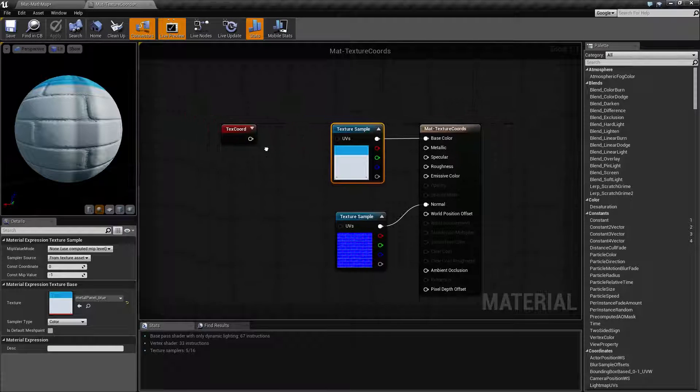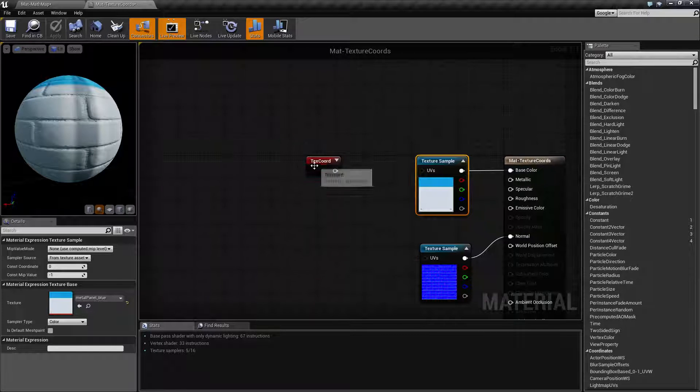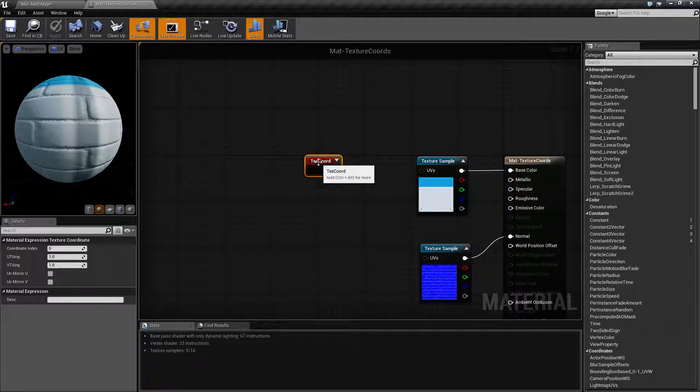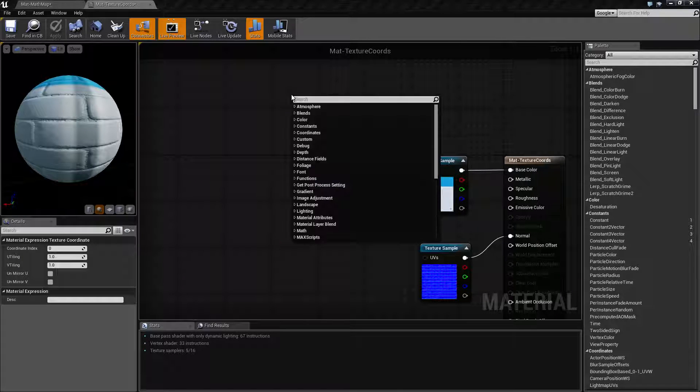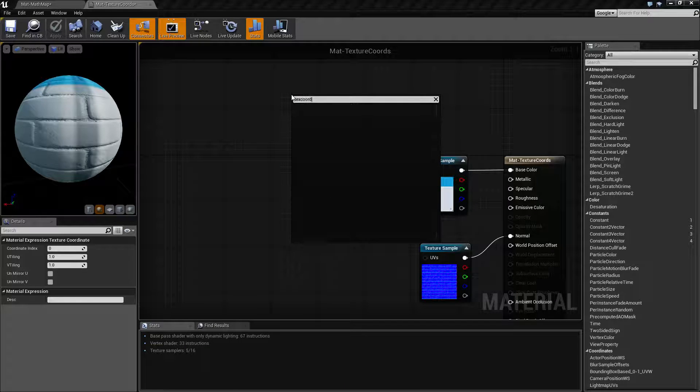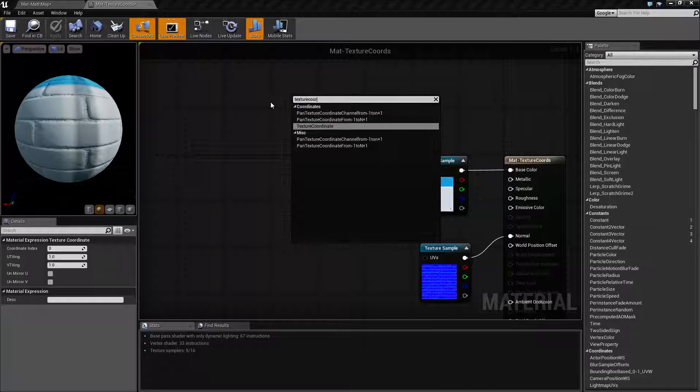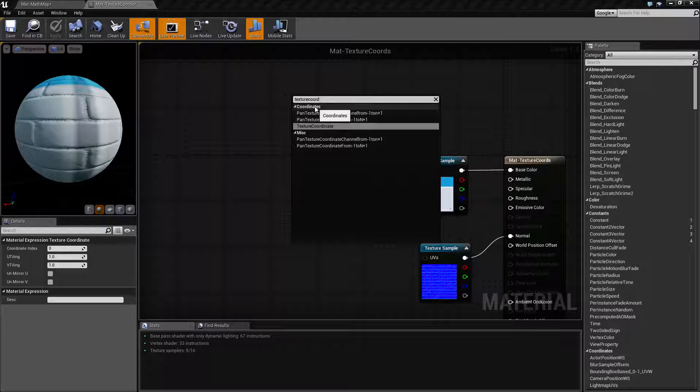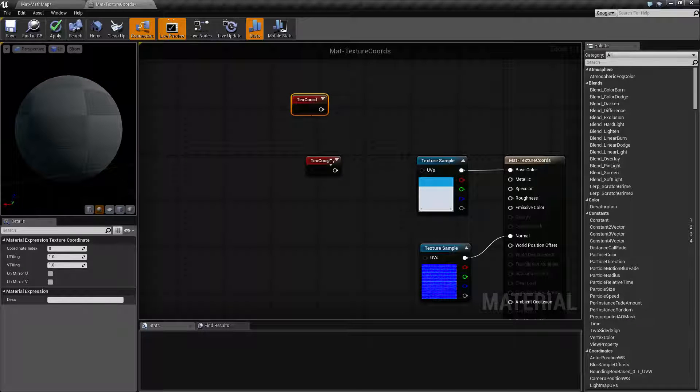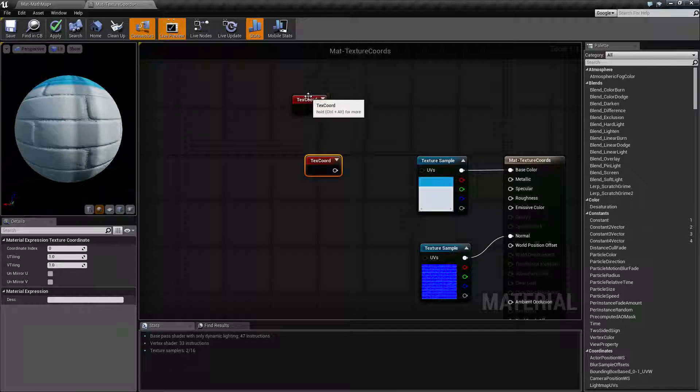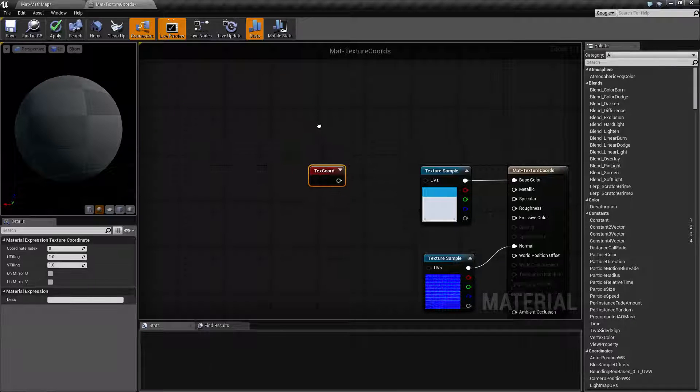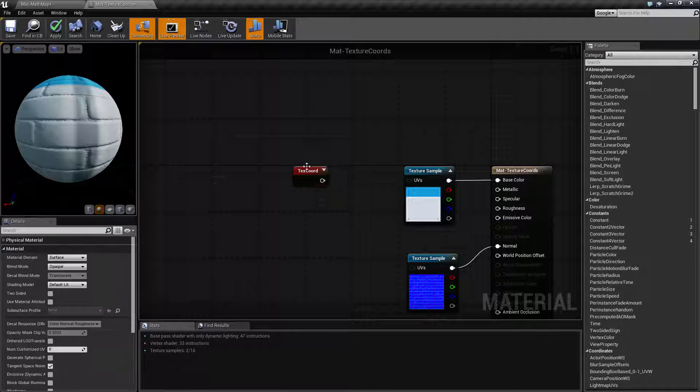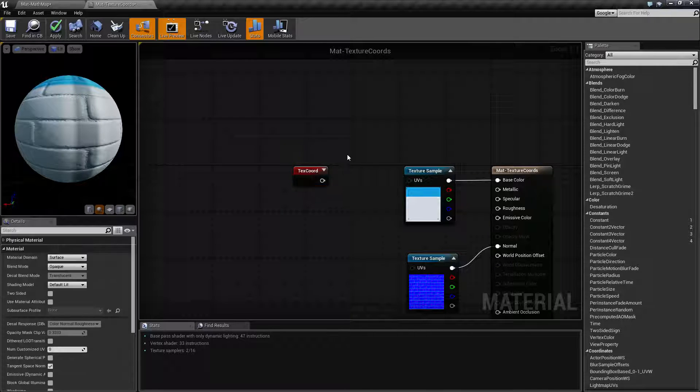Let's go ahead and take a look at our texture coordinate node. First thing you're going to notice is it's called text chord, which is very very annoying because if you typed in text chord you're not going to find it. It is actually labeled as a texture coordinate node in your coordinate section but it is short-handed to text chord when it's in your actual node graph.